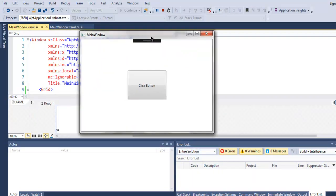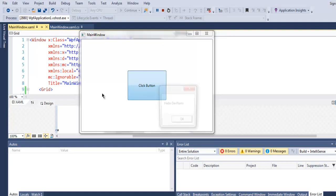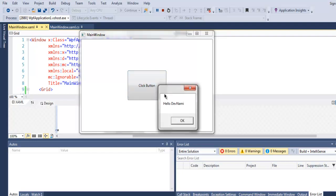And as you can see, your WPF window now looks like this with a button that says click button at the center of this window. And if I click this, then you will find that it opens this message box that